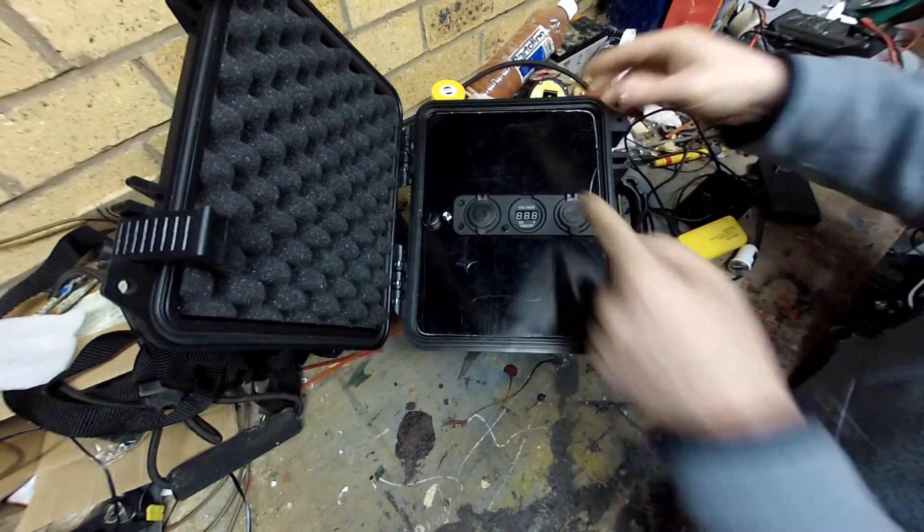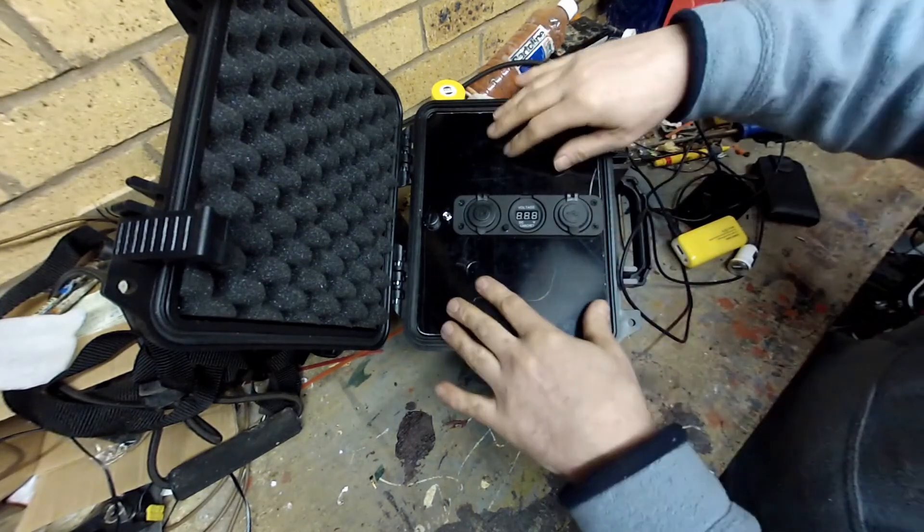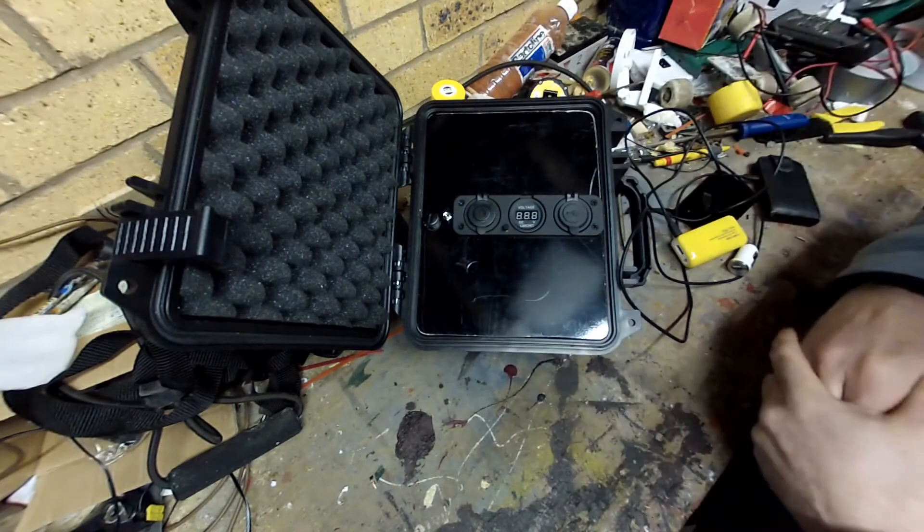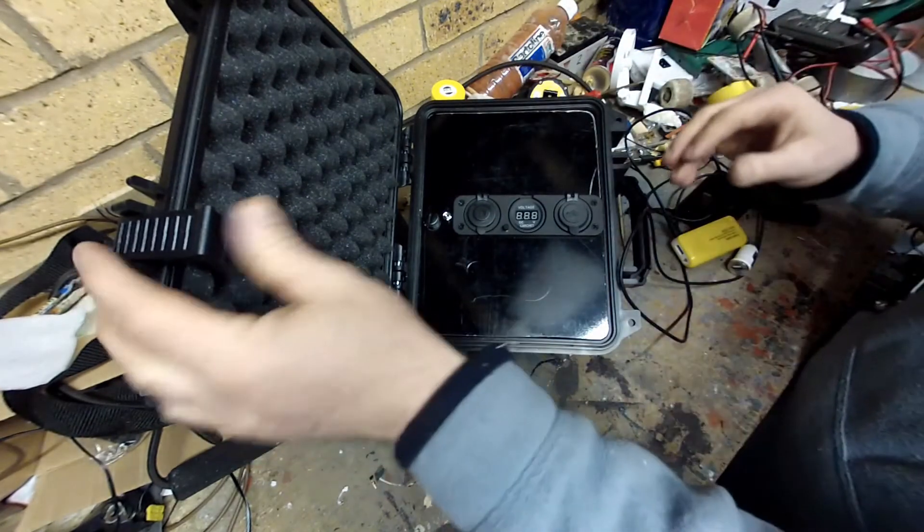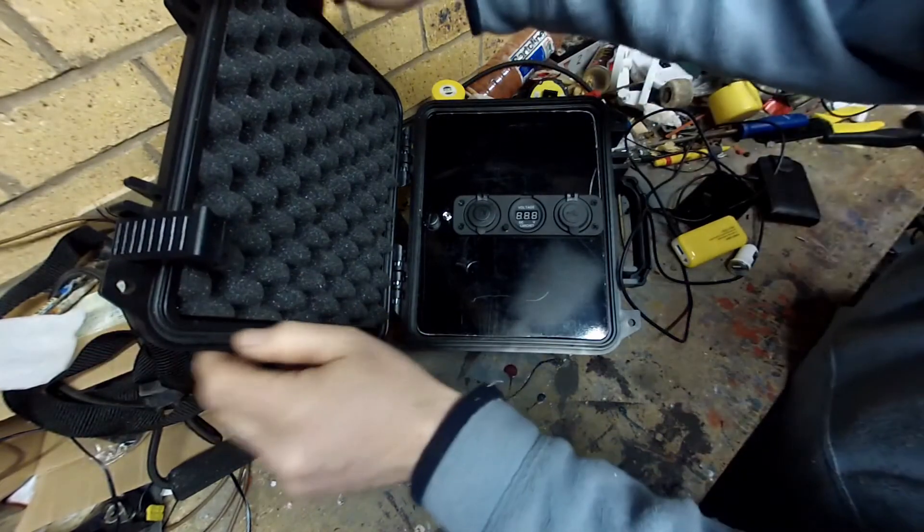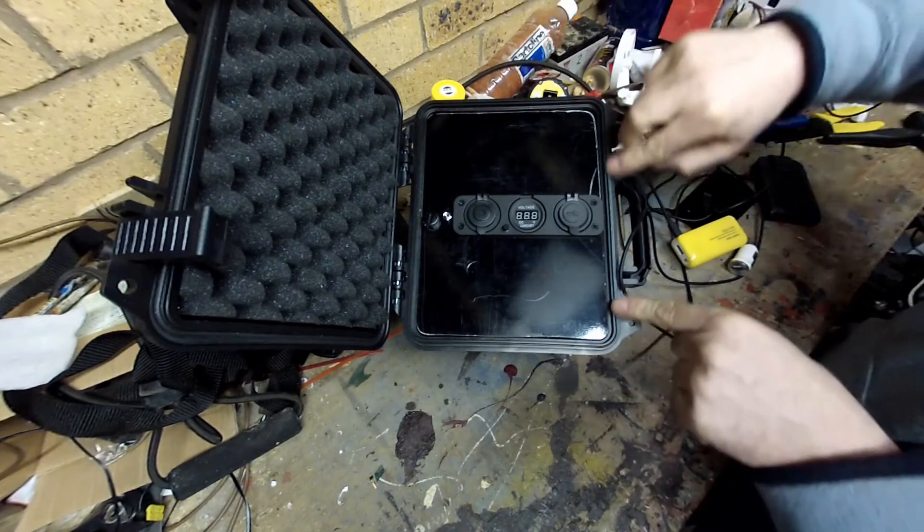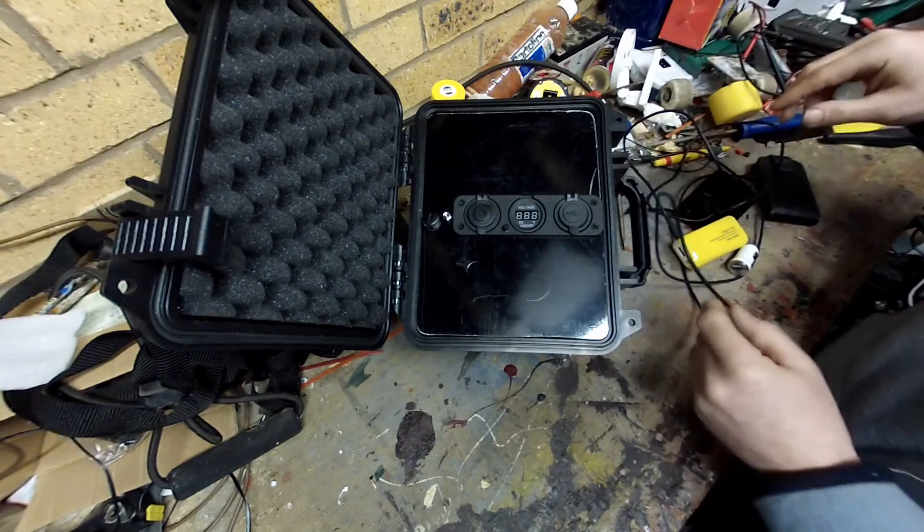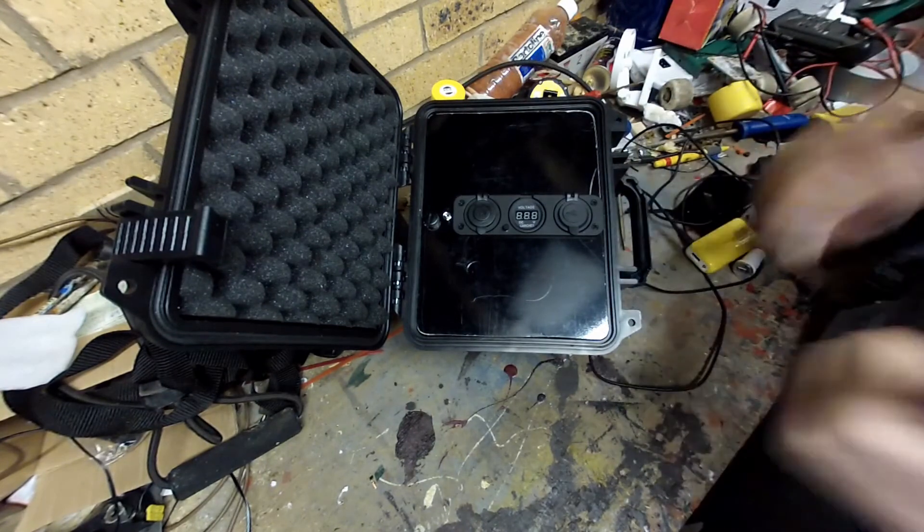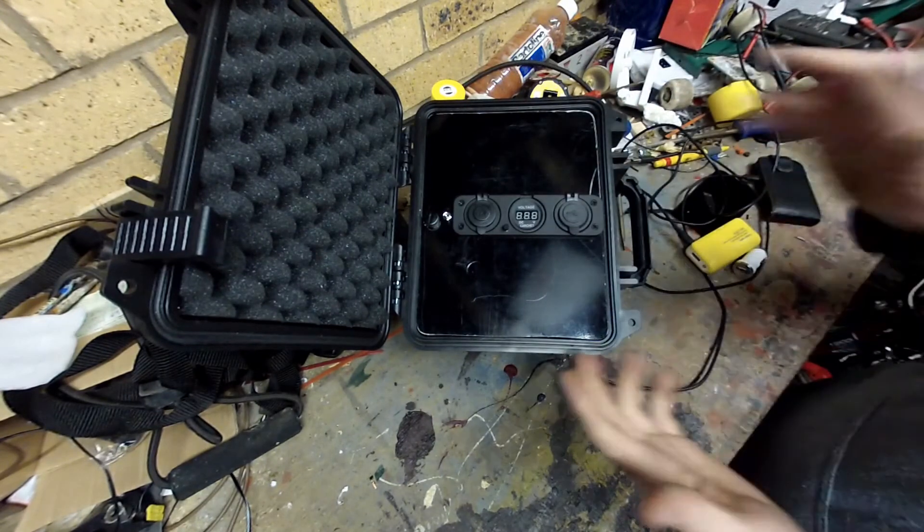And plug that in. It's splash proof. It's not going to take submersion, but this is waterproof this box. We've got a nice seal around this edge here. So I hope you like it.